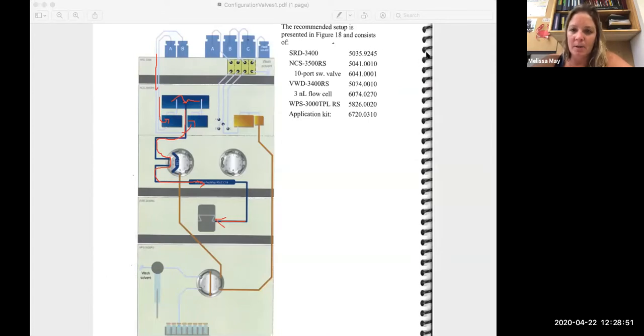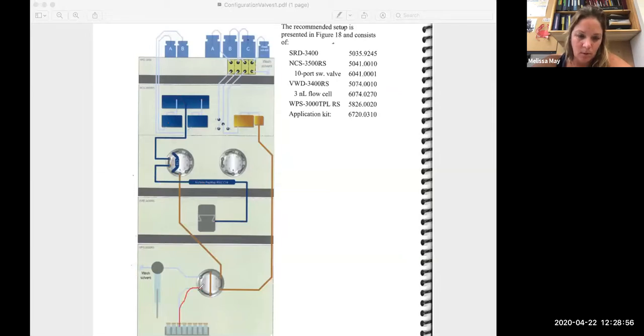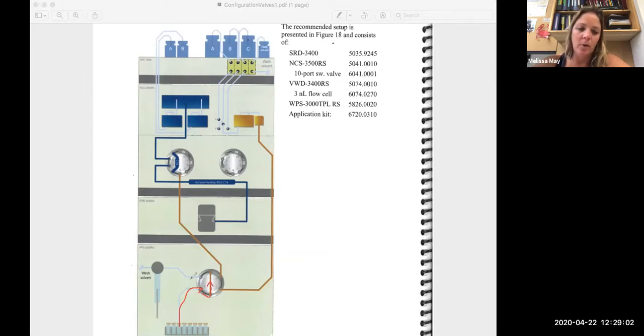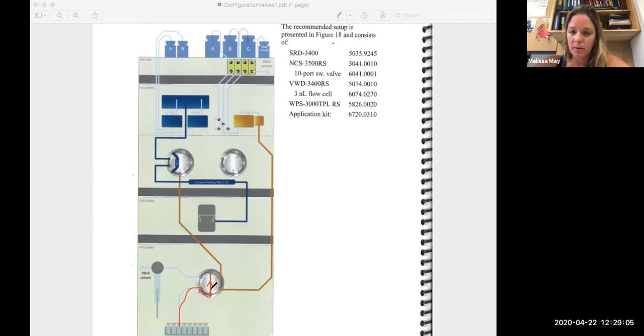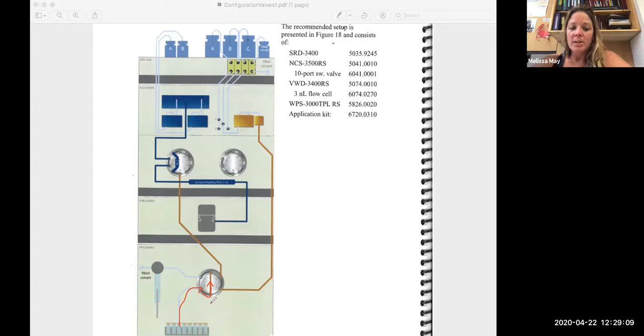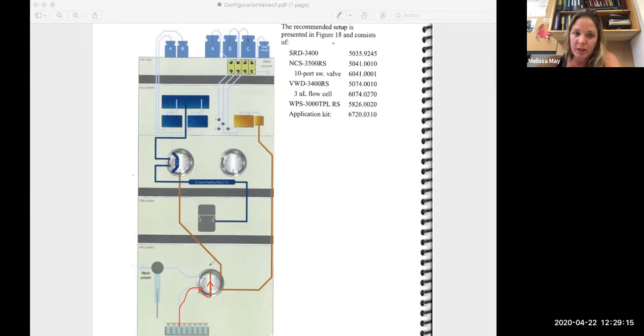And so to do that, one of the things that happens is your sample in the inject position is going to put your sample in tiny amounts into the sample loop. Once it's in the sample loop and it has the right amount of loading buffer and everything in there, it's going to switch into the load position.